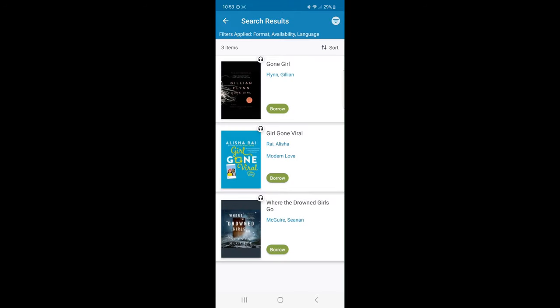It's important to note the earphone icon, which tells me this title is an audiobook, not an ebook.